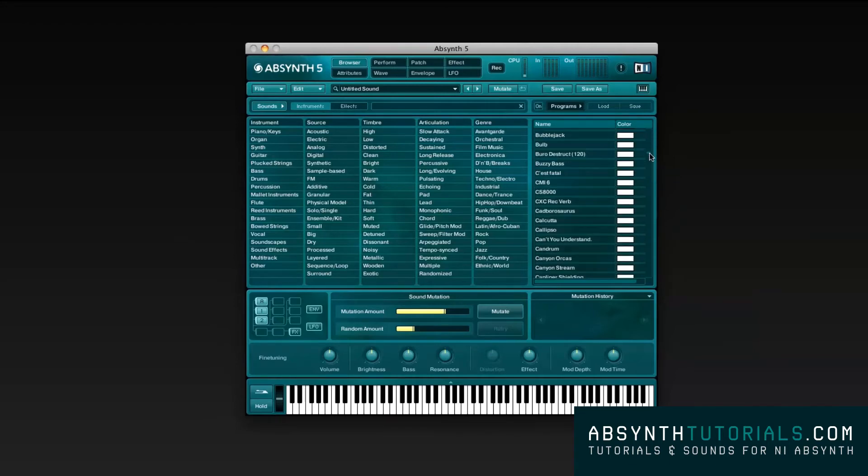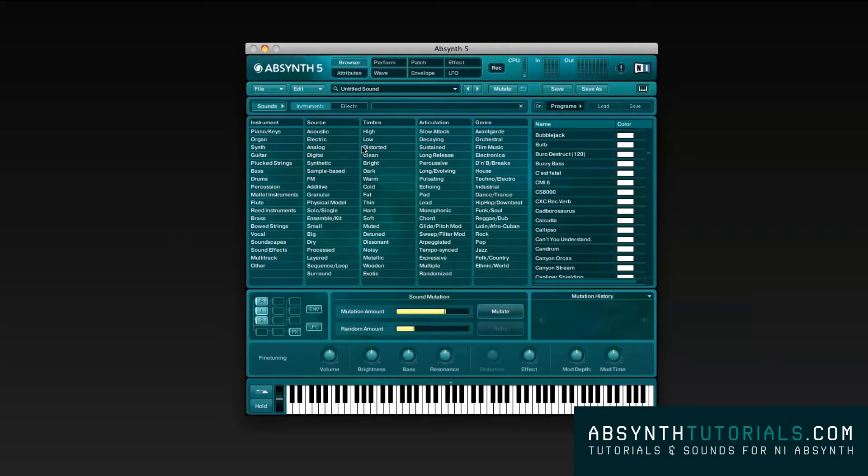In this first video, we will be taking an overall look to the user's interface, and we will also help you set up and get started with Absynth 5 before diving in each feature separately. Let's now take a closer look to the user interface.